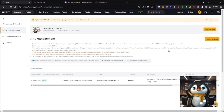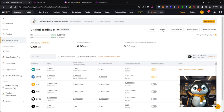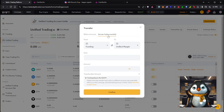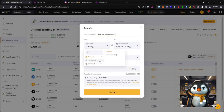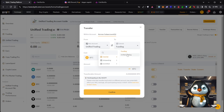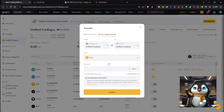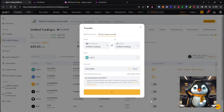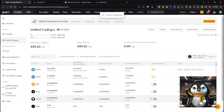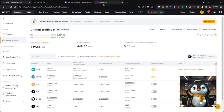Next, make sure you have funds in your Unified Trading account. Go to Unified Trading Account, click Transfer, then select 'Across Sub Accounts.' Transfer from your main account's Unified Trading to the tutorial sub-account's Unified Trading. I'm transferring around 450 USDT for trading.